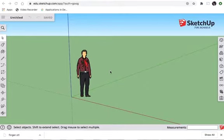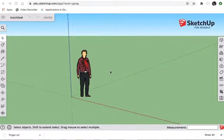Alright, welcome back. This is Cyber Foundations 1 with Mr. Oler. Today we're going to be making a tombstone in Google SketchUp.